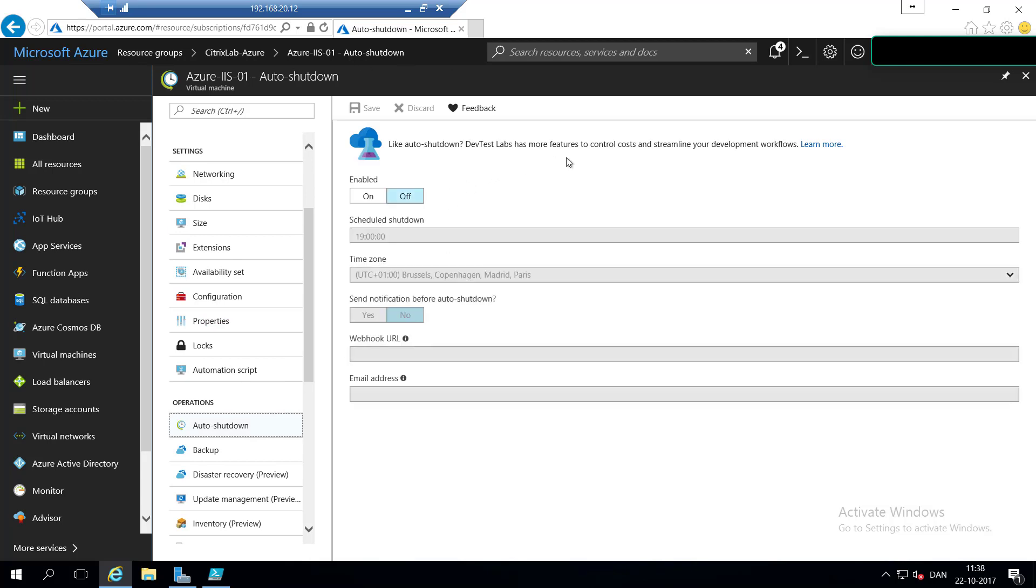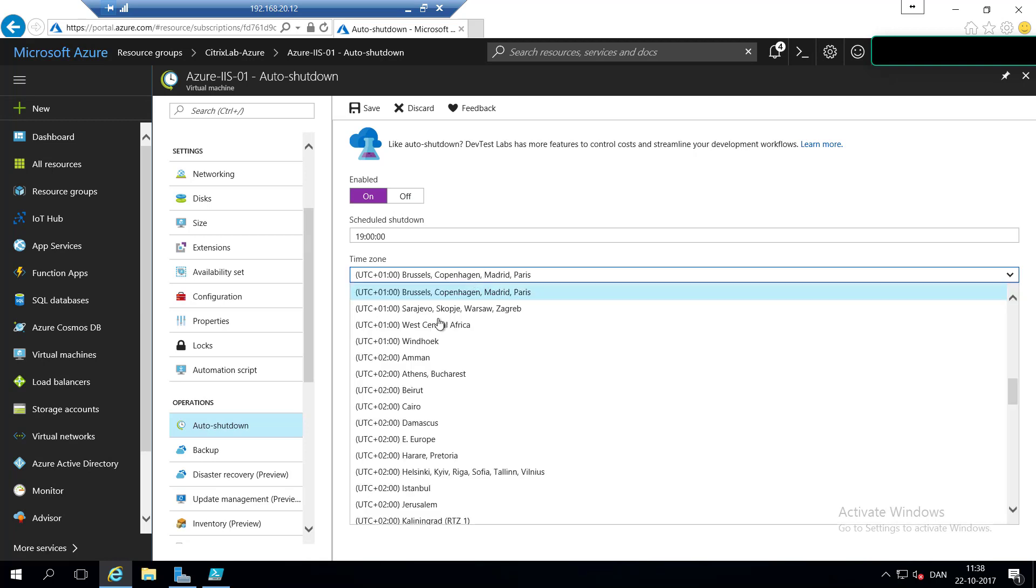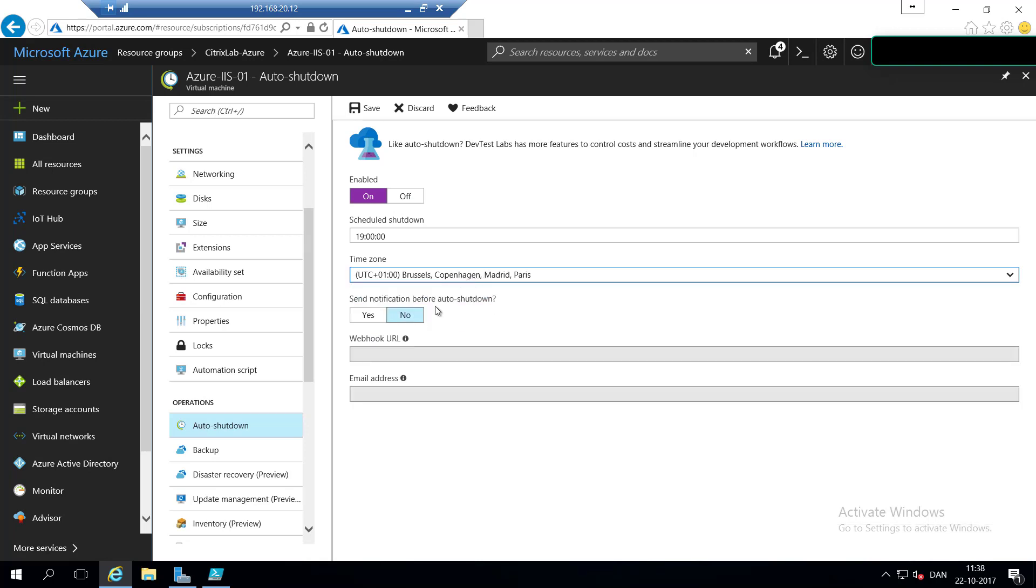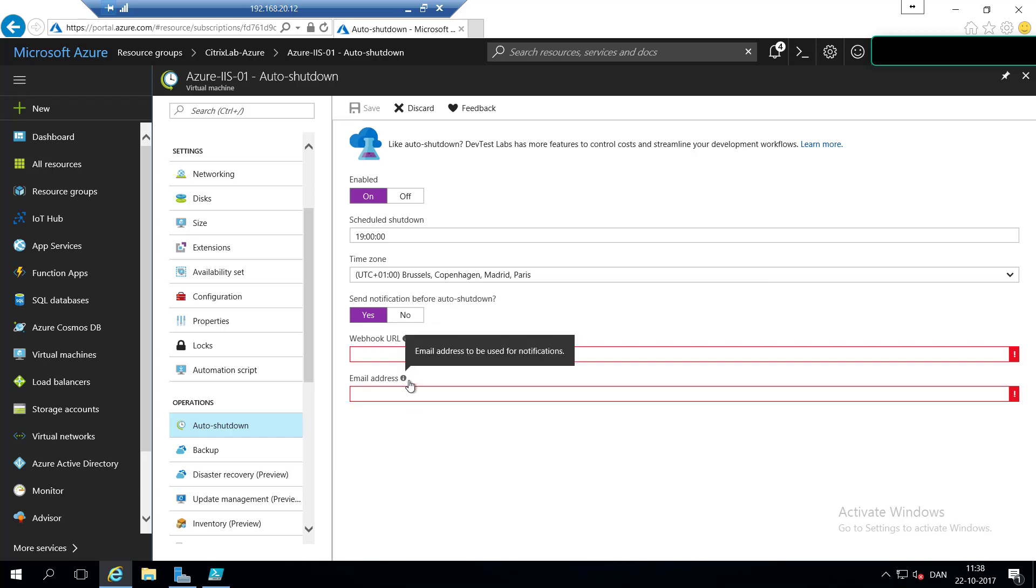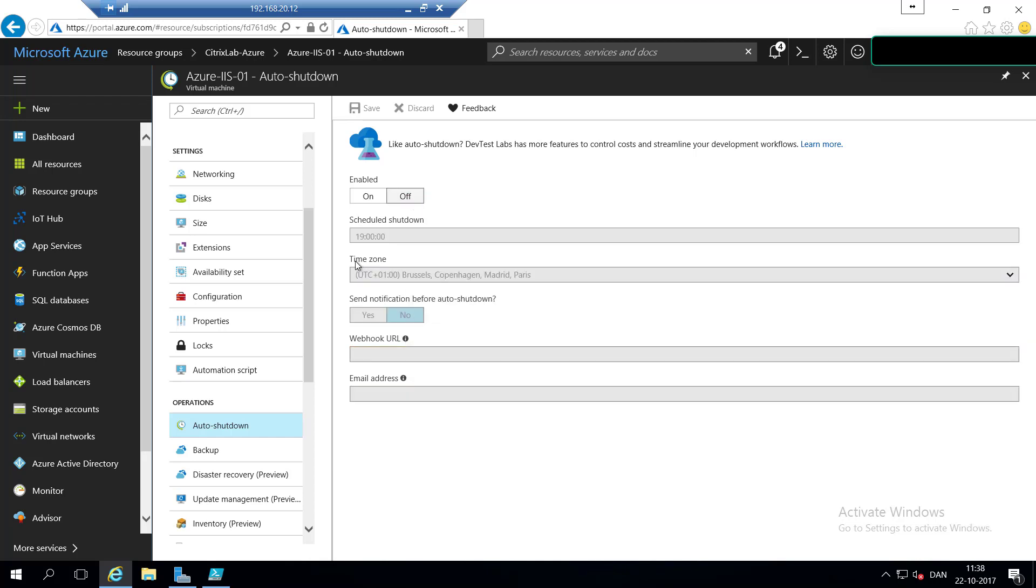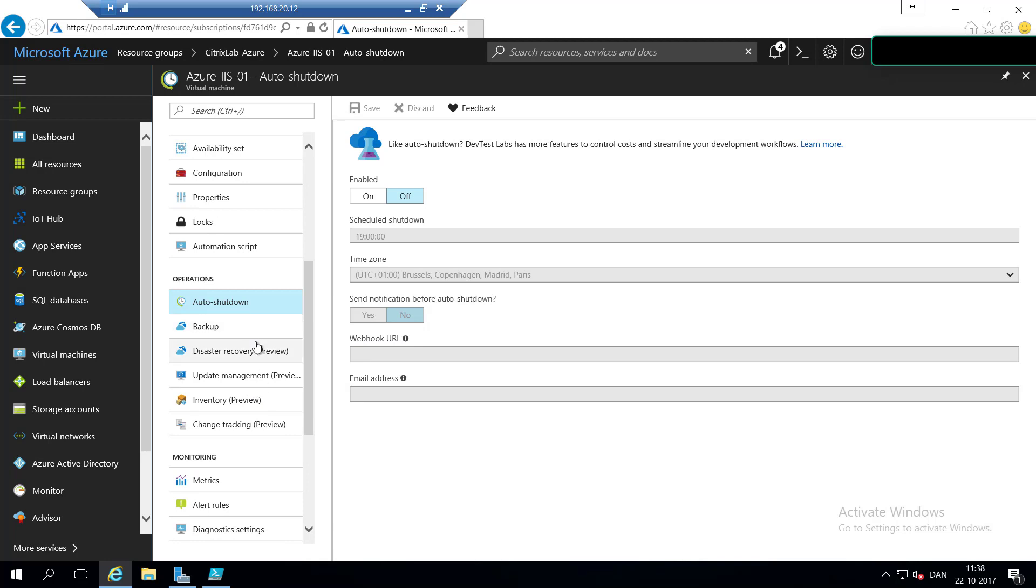In Azure, you have the possibility to shut down the machines automatically, and you can do that on a scheduled basis, and remember to choose the right time zone. You can also send notifications on a webhook or an email address. But again, we are not going to use this in the demo.